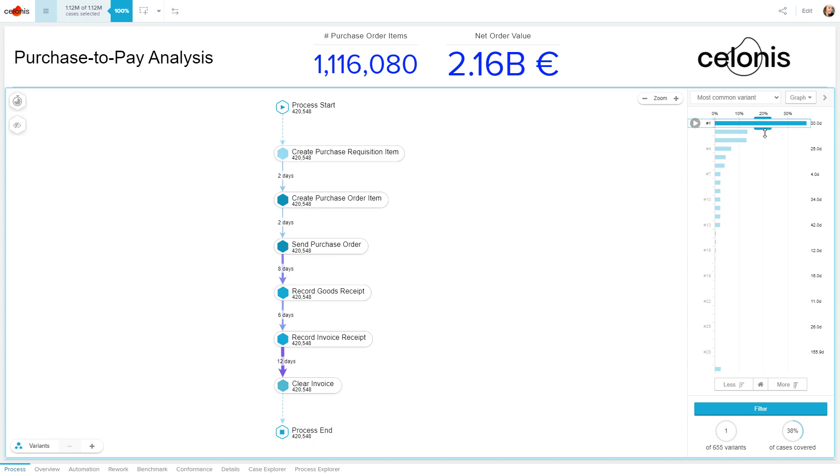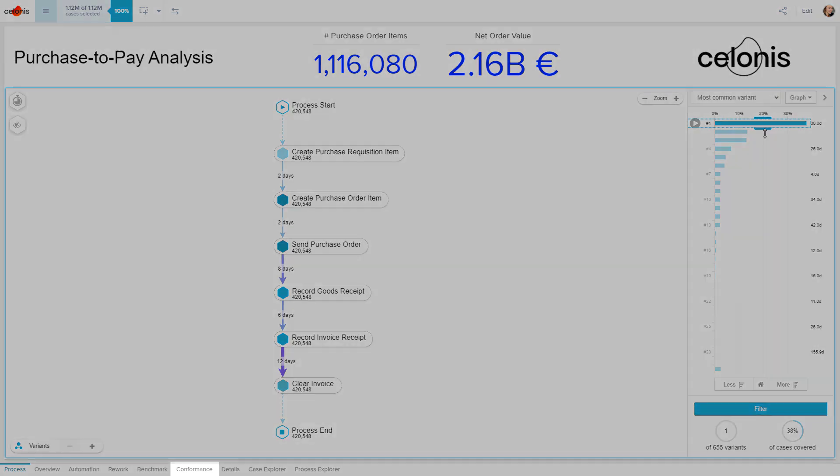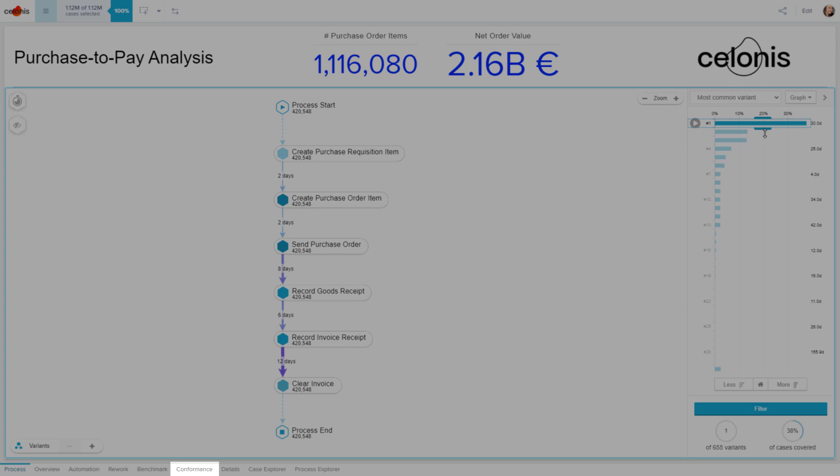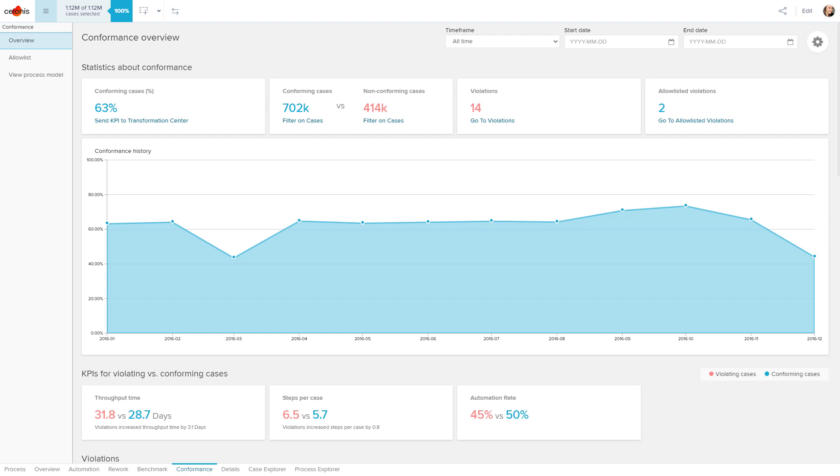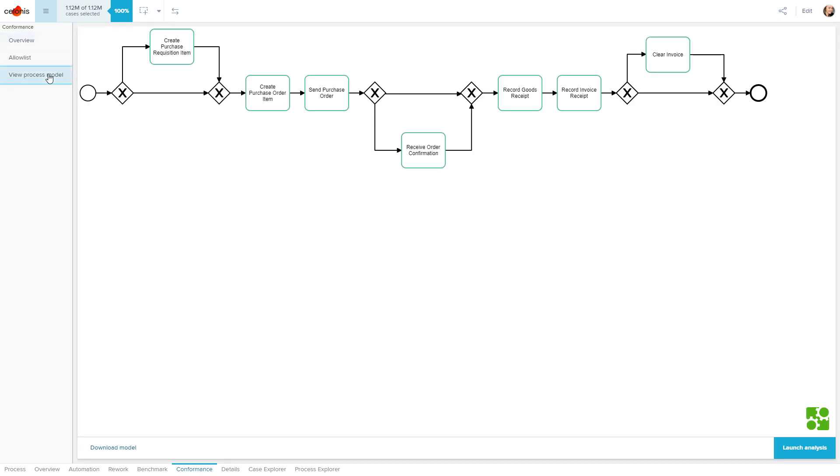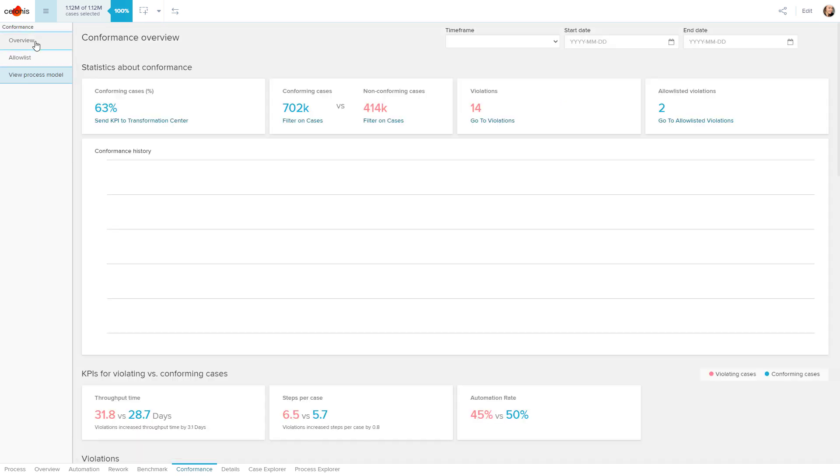Even if you haven't defined your target yet, the Celonis Conformance Checker might be of great help for you. It automatically compares your as-is process to your to-be process. You can design a standard process from scratch in Celonis, select an existing BPMN model from the Celonis process repository, or even mine an ideal process directly from the data.